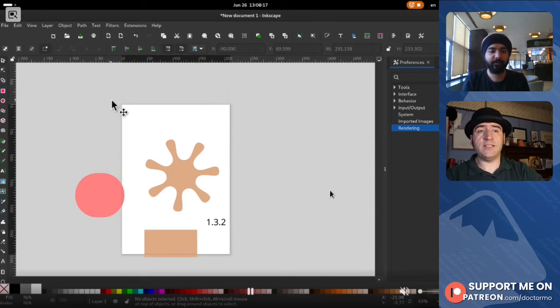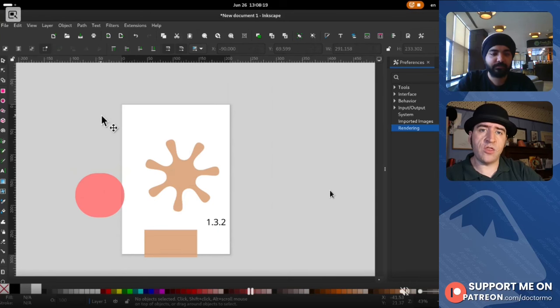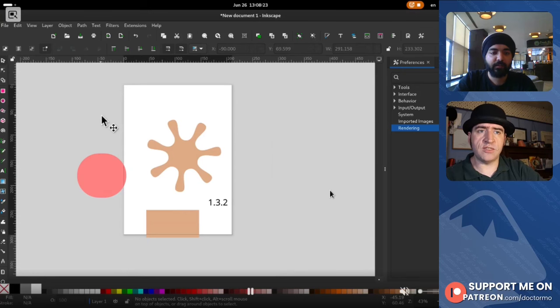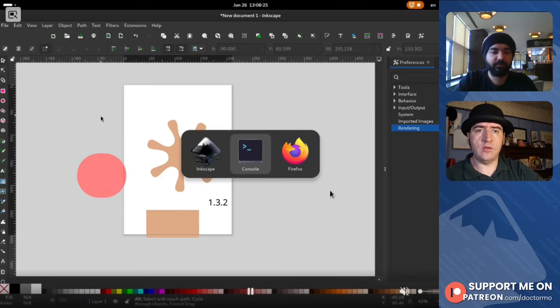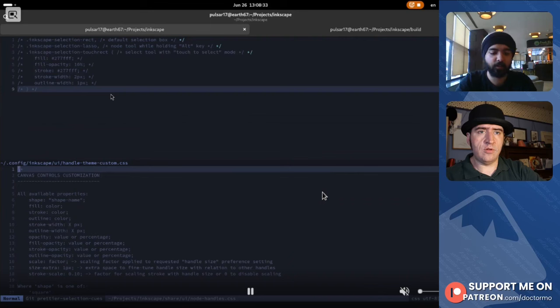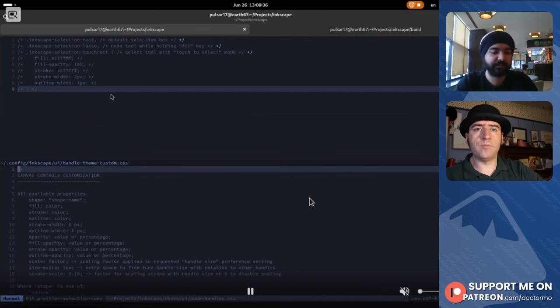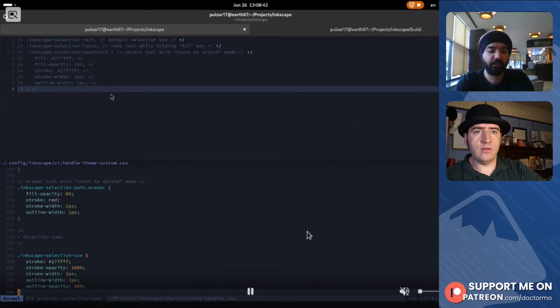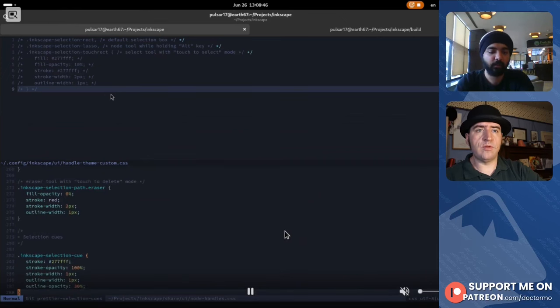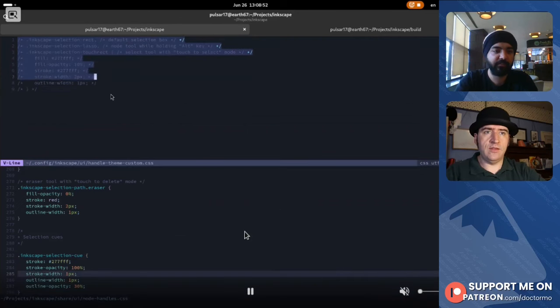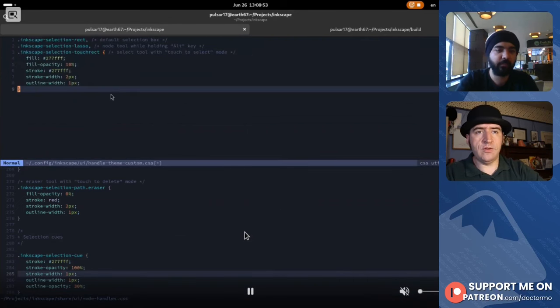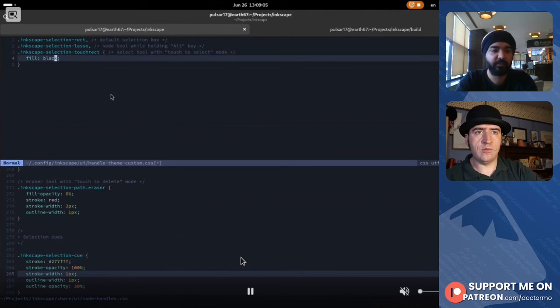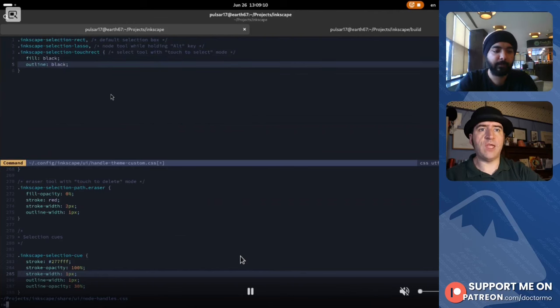I was just about to say, are these styles themable? Can you change them through changing the CSS theme? Oh yeah, of course. So these styles are controlled by CSS. Inkscape ships with a CSS file by default. You can in your custom user preferences override those settings. So I have this example ready. What I'll do is I'll make the fill black. I'll also make the outline black. Okay. Excellent.